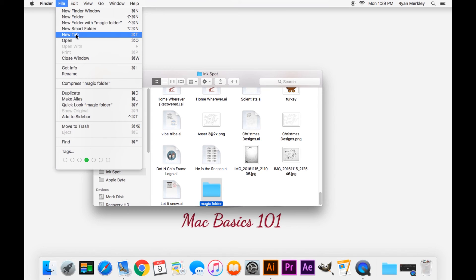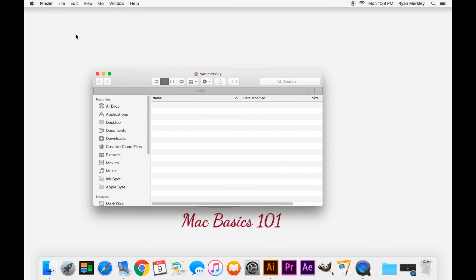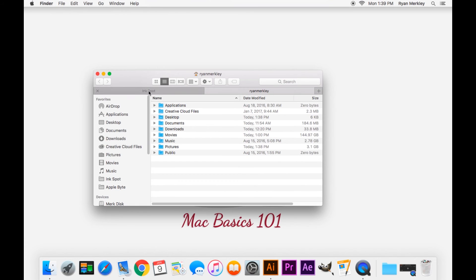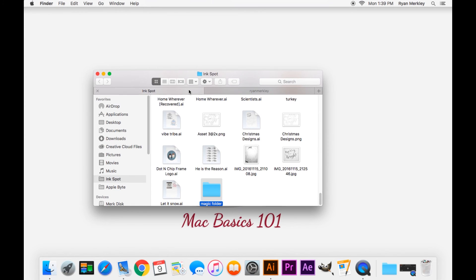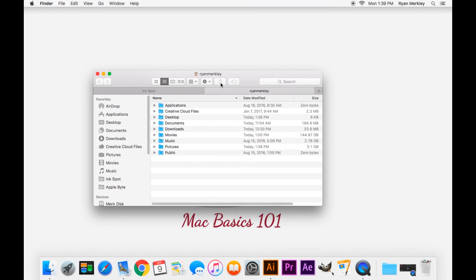Go to File, New Tab, and you'll see you now have two different tabs open in Finder. One is in this Ink Spot folder, and one is at my home folder.